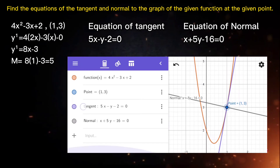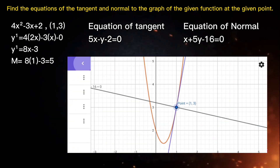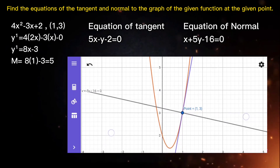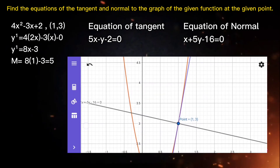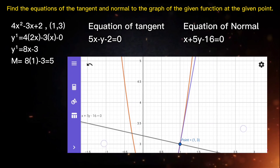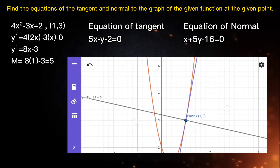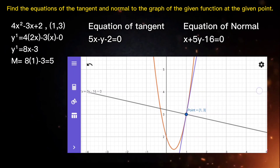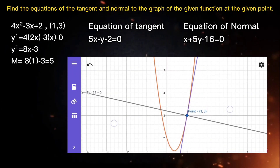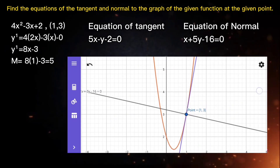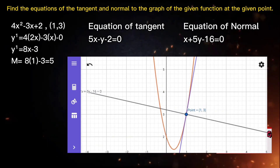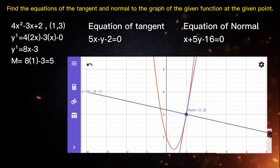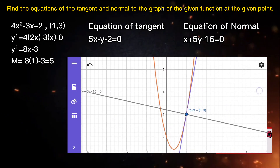We have the graph showing the equation of normal, the equation of tangent, the function, and also the point. All lines and functions on this graph pass through the given point, confirming our answers. That's all for today's video. Please like, share, and subscribe, and don't forget to click the notification bell for more videos.